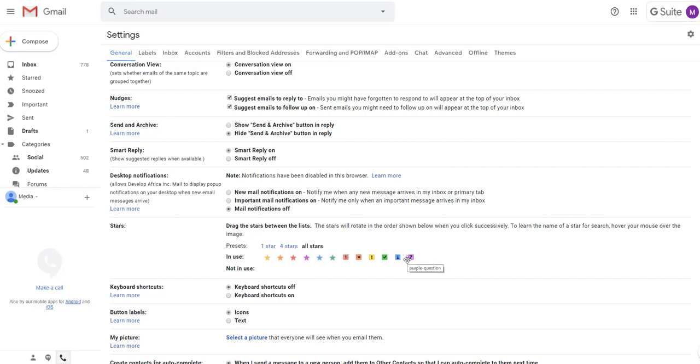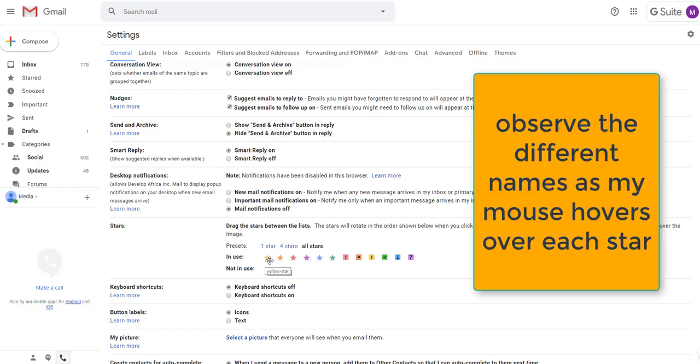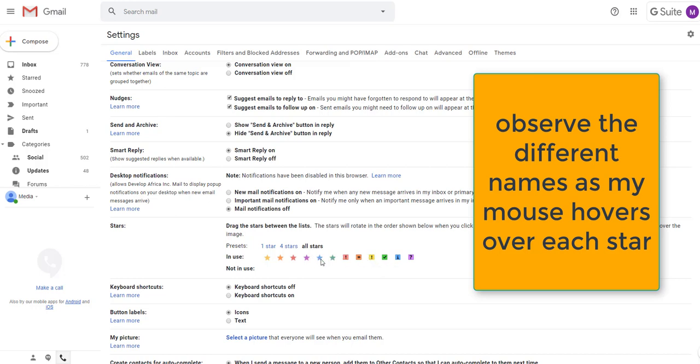One more thing you will notice is that the stars have different names. This one is called yellow star. This is called red star. This is called green check. This is called yellow bang. You need to choose which star are you going to use. You can use different stars for different people or different priority. You need to just be able to remember their names.